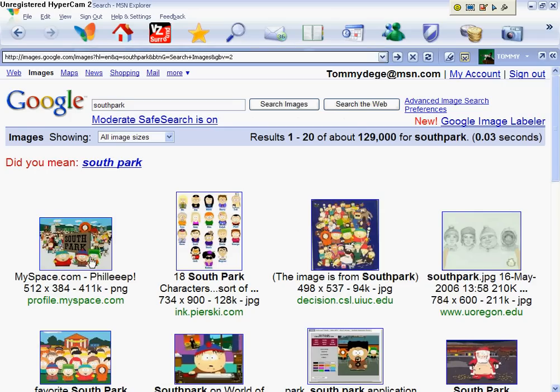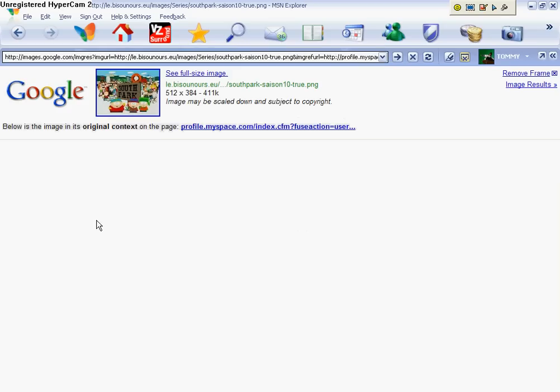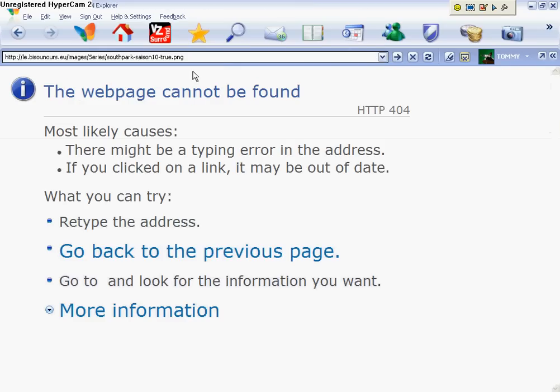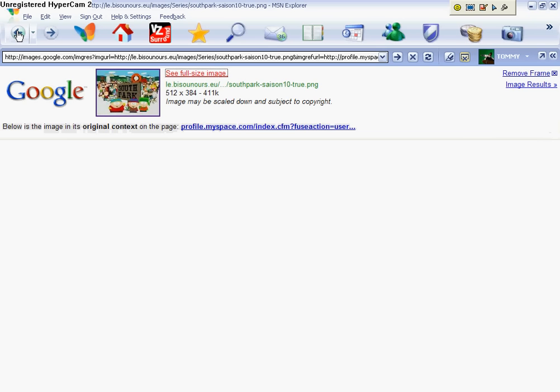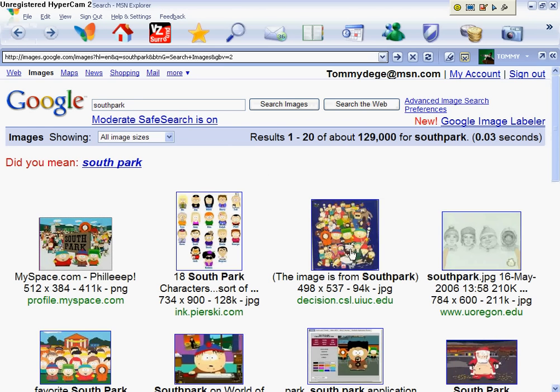And I'll just take this one. Click on it. Click on see full size image. Oh, fudge. Okay, I'll try this background.